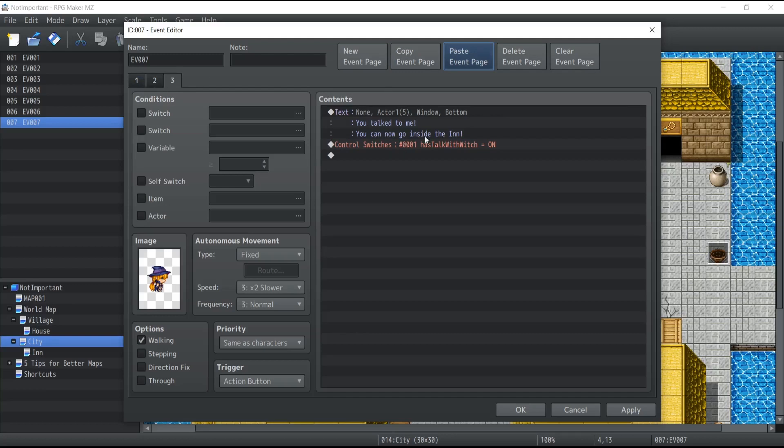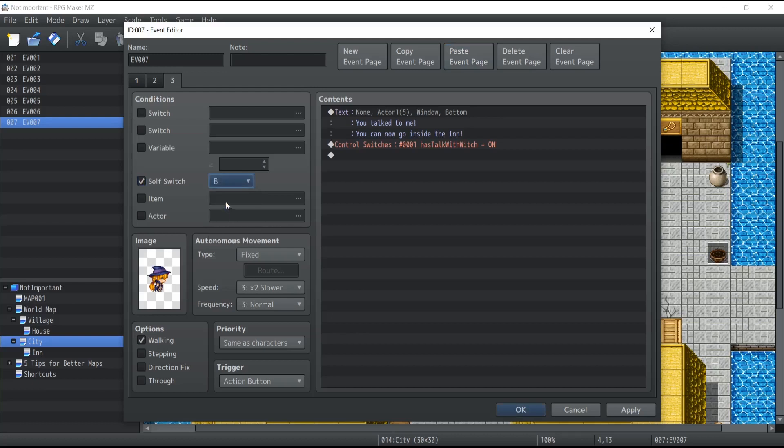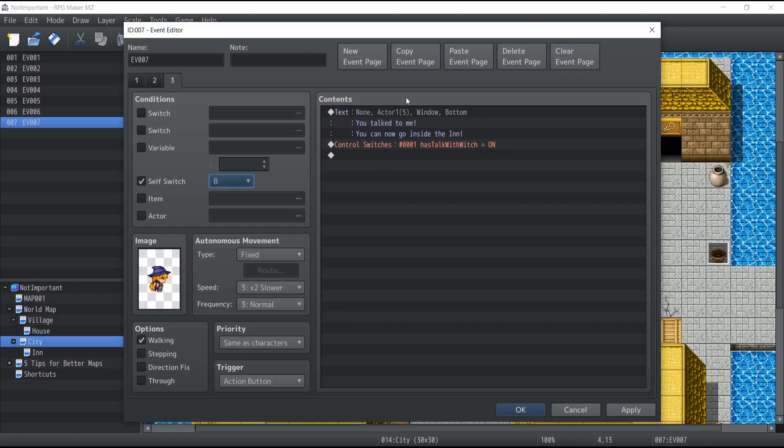So on the third page, which is going to require the self-switch to be at value B, this is when the character will be like, okay, so now you can go inside the inn. But the first has to go through the first page and the second page before going here.